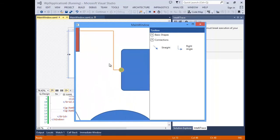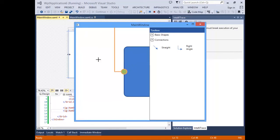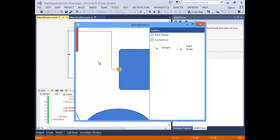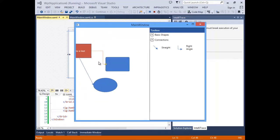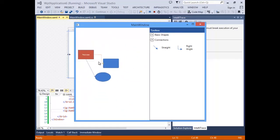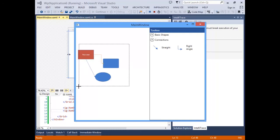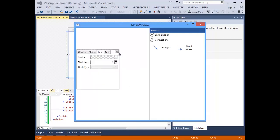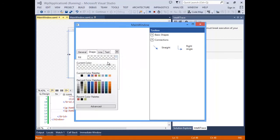You can even zoom in and out by using the mouse wheel. You also have the ability to manipulate all shapes at once. You do this by selecting all shapes, and in this case I'm going to use the menu to change all the fill colors to green.